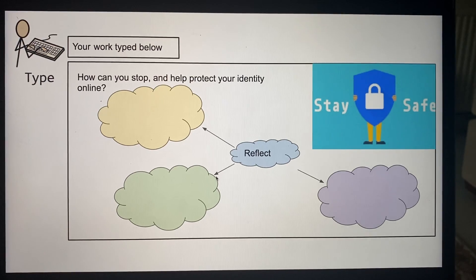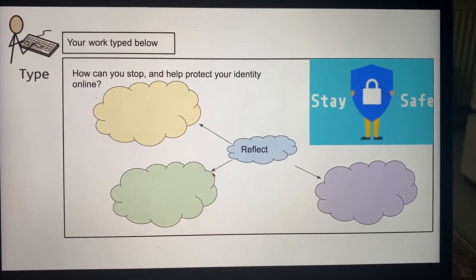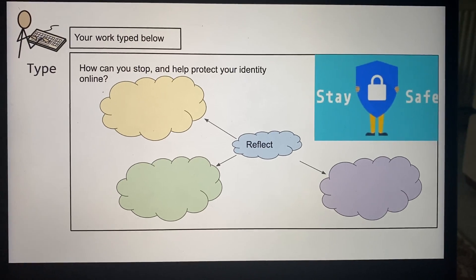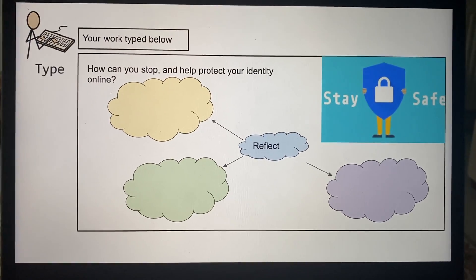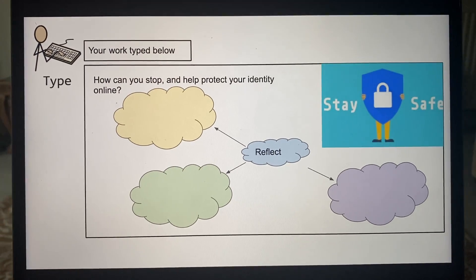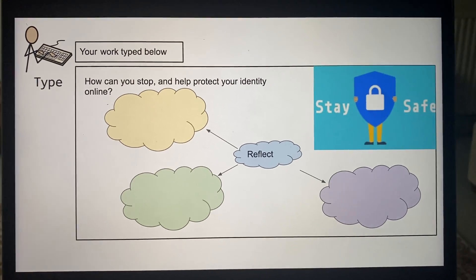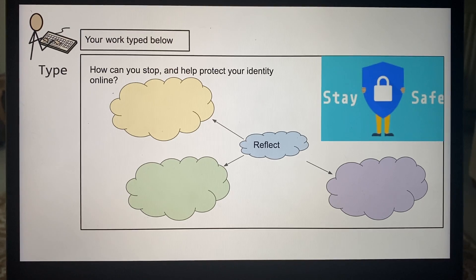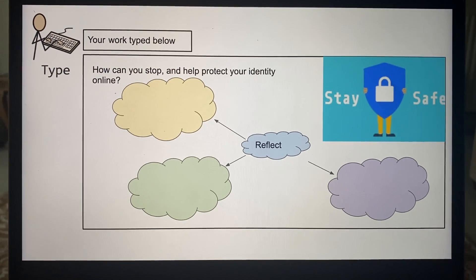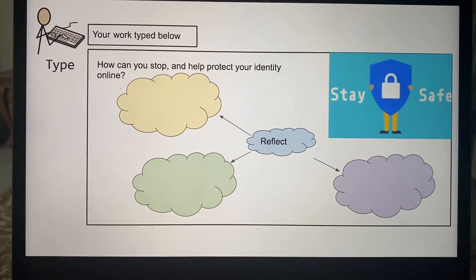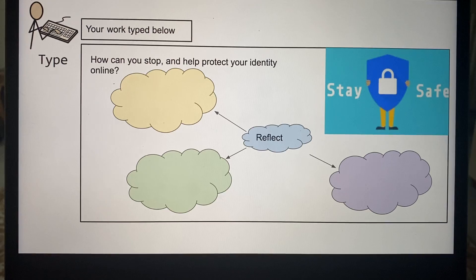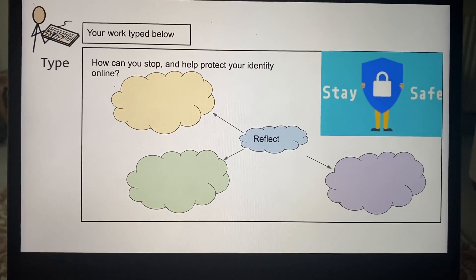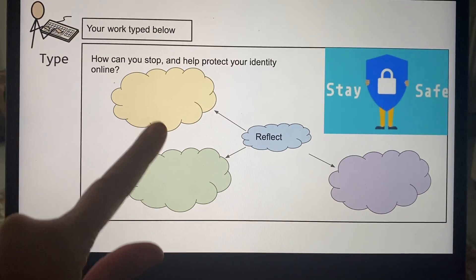How you can protect your identity online. How can you stay safe? How can you stop someone from typing in your name and seeing your images and your face on Google? Because trust me, they can, and it's quite scary how quickly someone can gather information about you without you even realizing it. So how can you keep your identity safe online so that strangers are not able to see images of you?